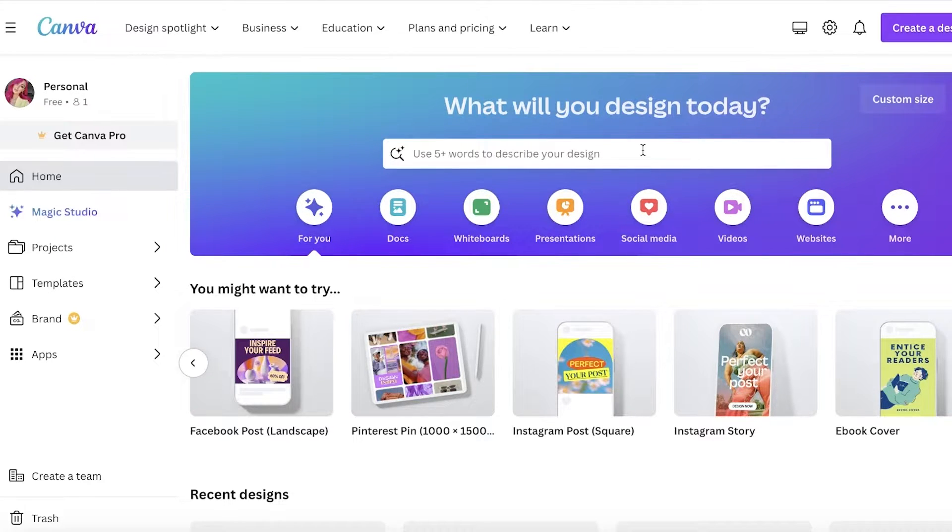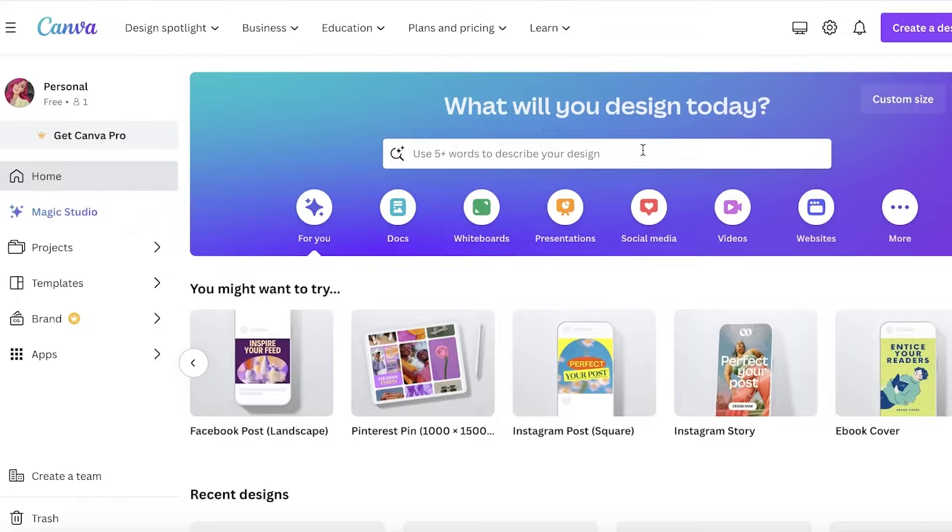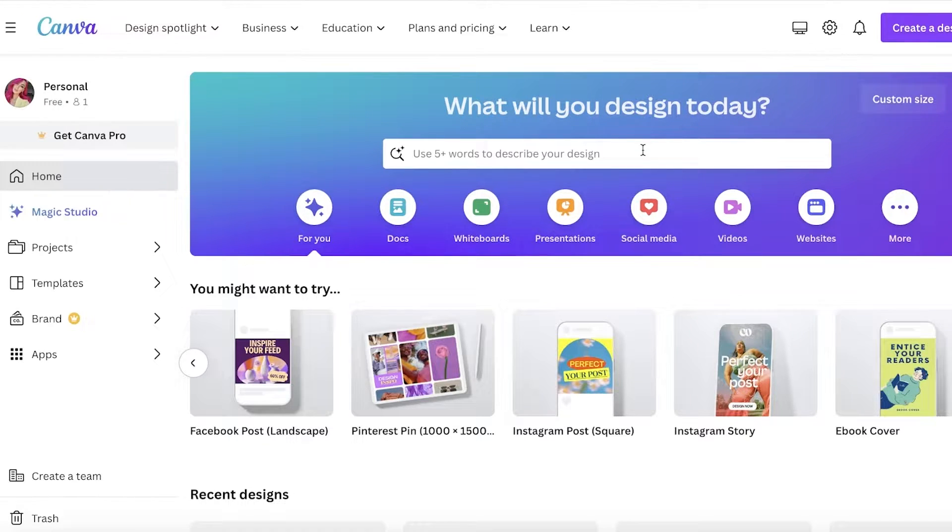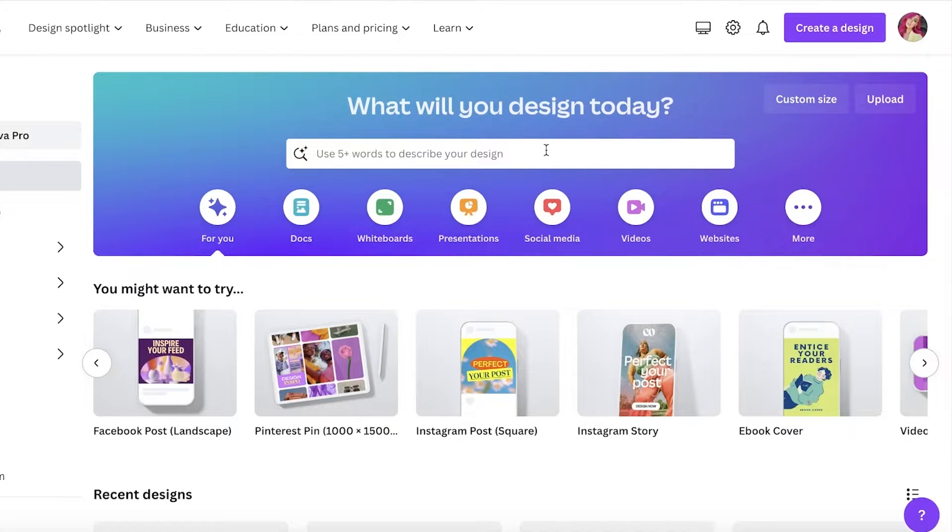Especially if you just need something that's a placeholder, or a website that doesn't have a lot of shopping features. If you just want a portfolio out there, if you just want an online presence, then building it on Canva is super easy and efficient.